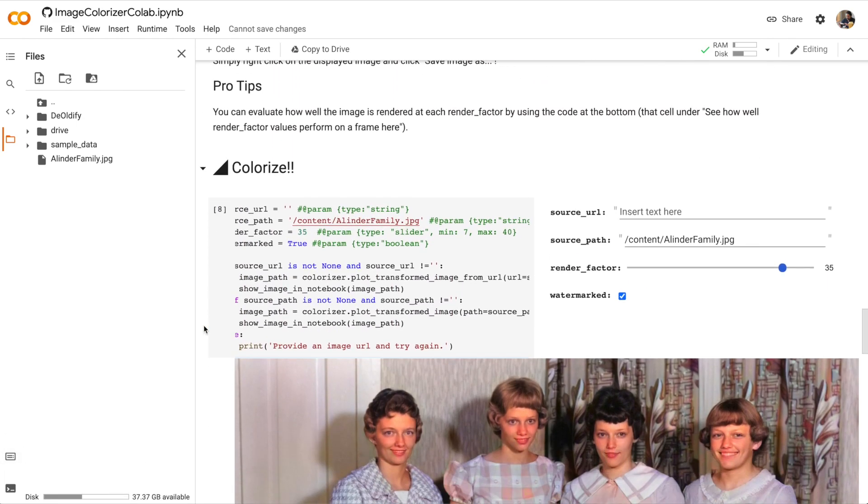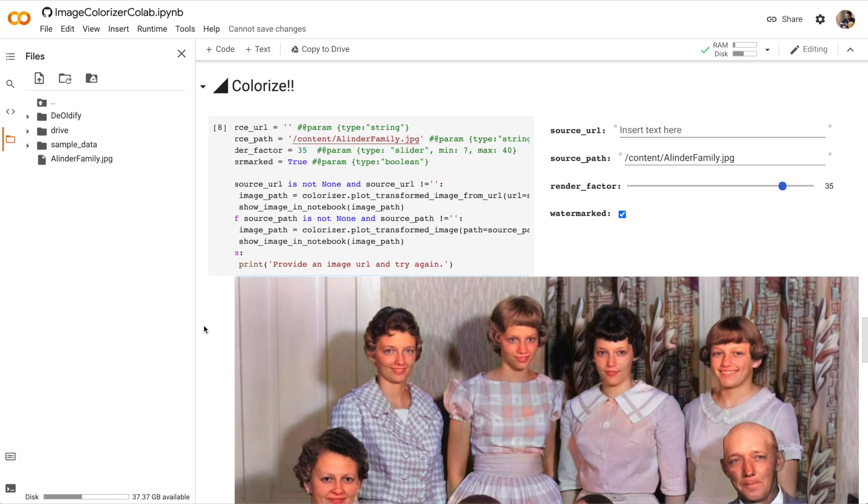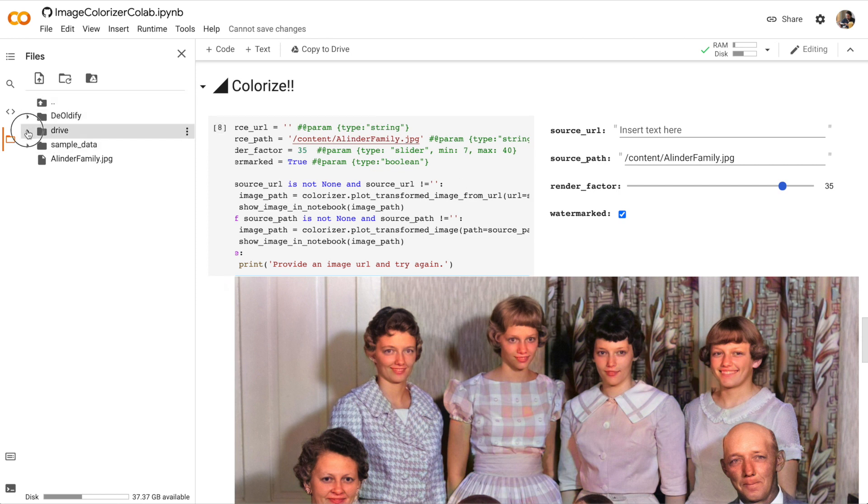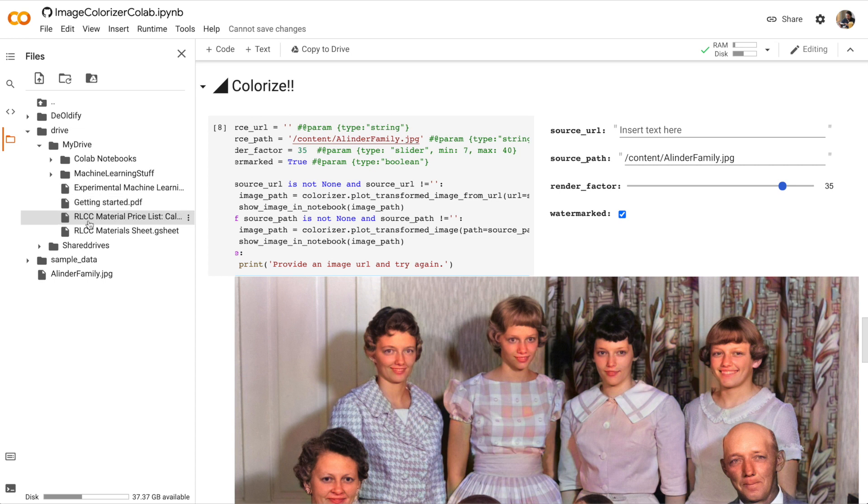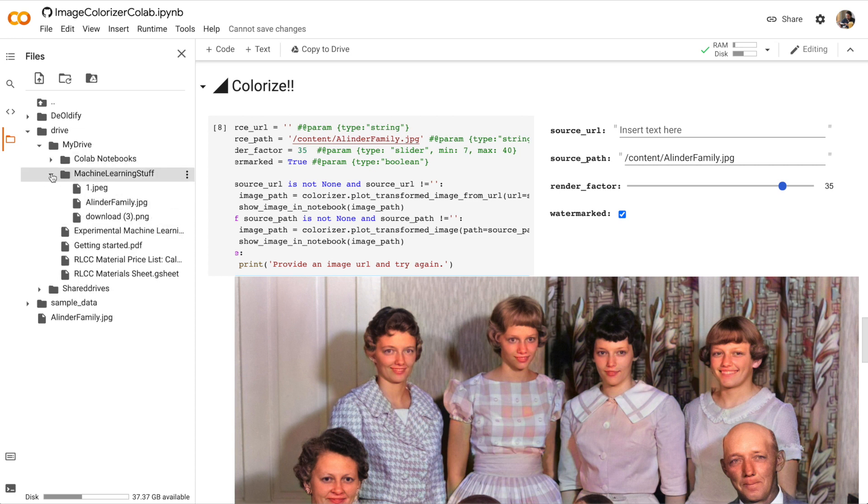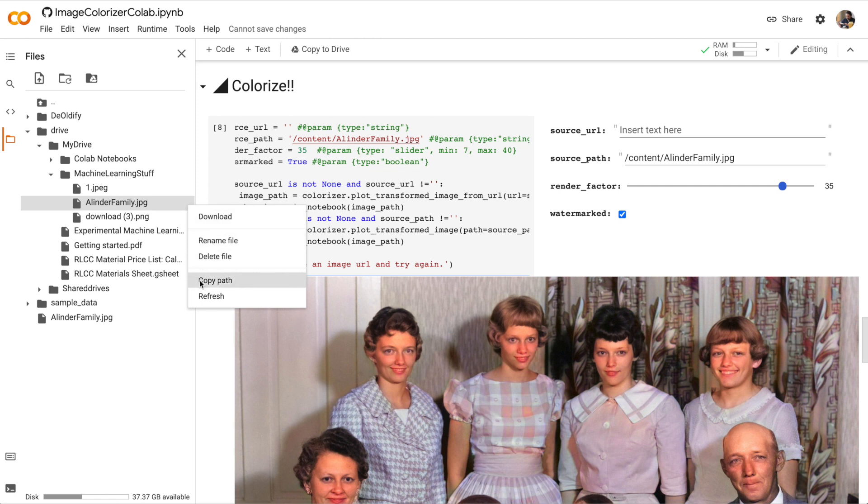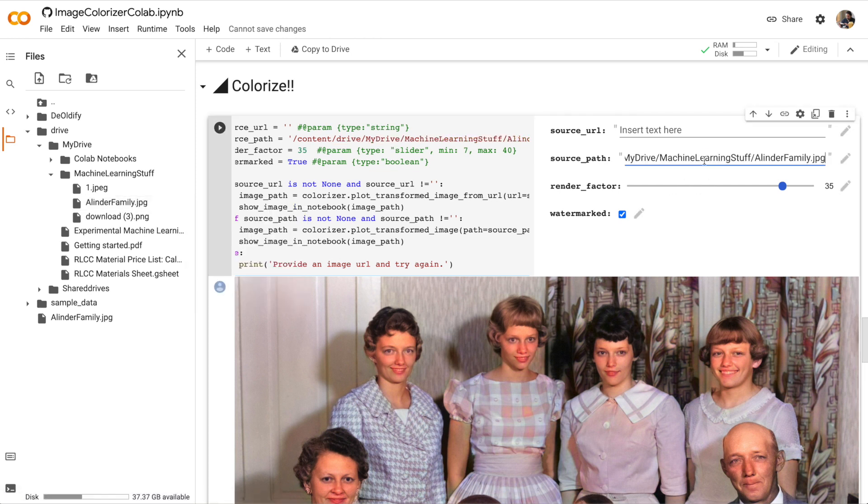And finally, if we want to colorize an image that's on our Google Drive, just open up the drive folder, my drive, and then select the image, click the three dots, and then copy path. Paste the path into the source path and then rerun the cell again.